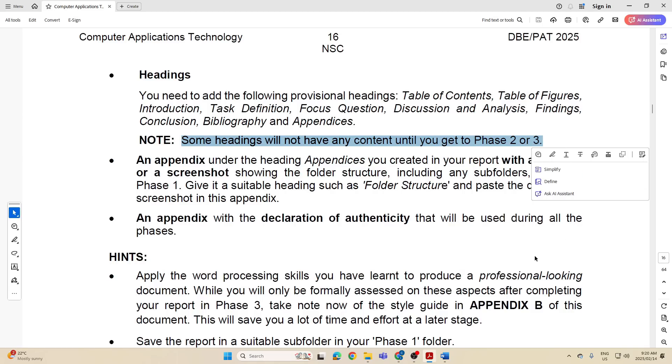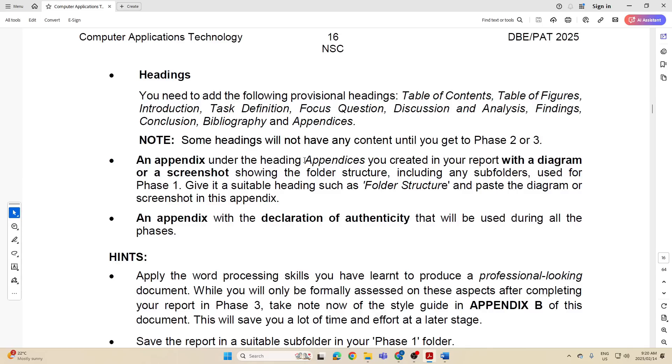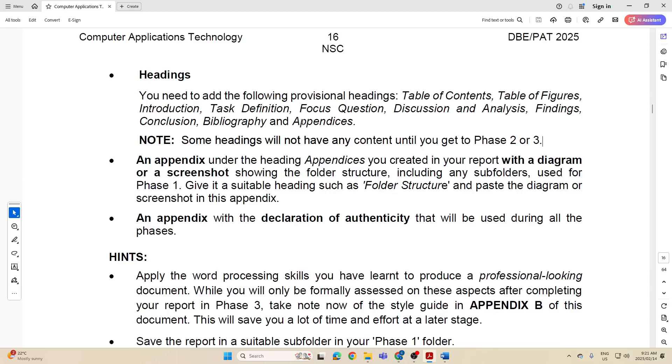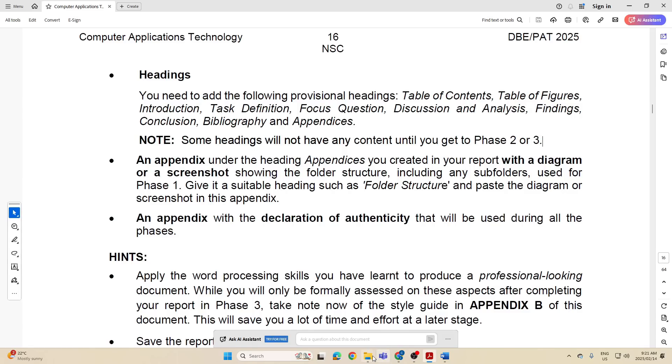Then they also mention an appendix. Under the heading appendices, you created in your report with a diagram of a screenshot showing the folder structure including any subfolders used in Phase 1. Give it a suitable heading such as folder structure and paste the diagram or screenshot in this appendix. So you'll have appendices and then under appendices you'll have maybe Appendix A with that screenshot of your folder structure, and I'll show you how to do that.